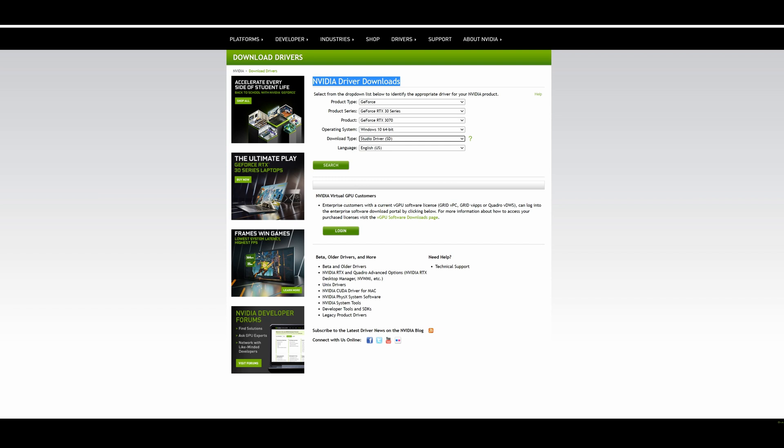Important: when you install it, it will ask you how to install. Please install a clean driver - it will delete the old driver and install the new one fresh.